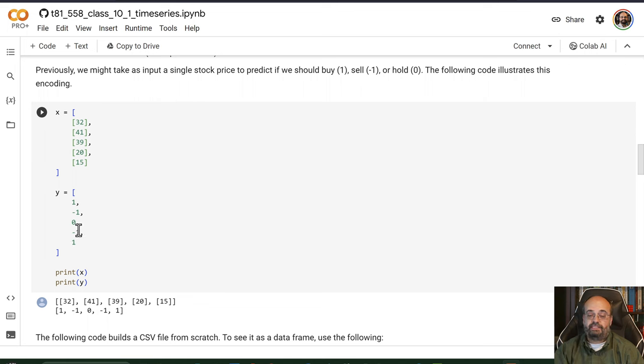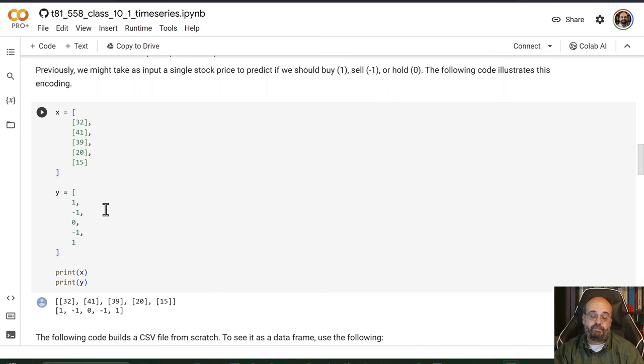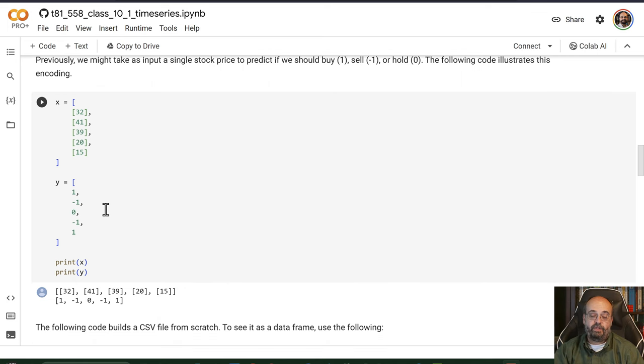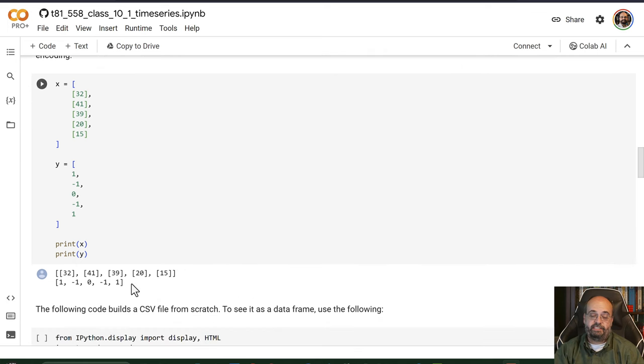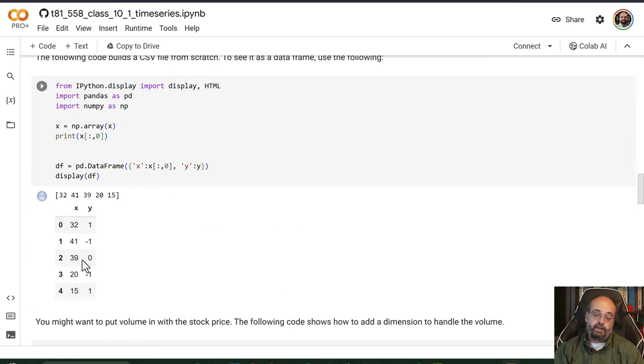But Y is single dimension because that's simply what you're trying to predict. Maybe it's something like zero means you're neutral, negative one means negative, and positive one means positive. All of how you want to encode it.